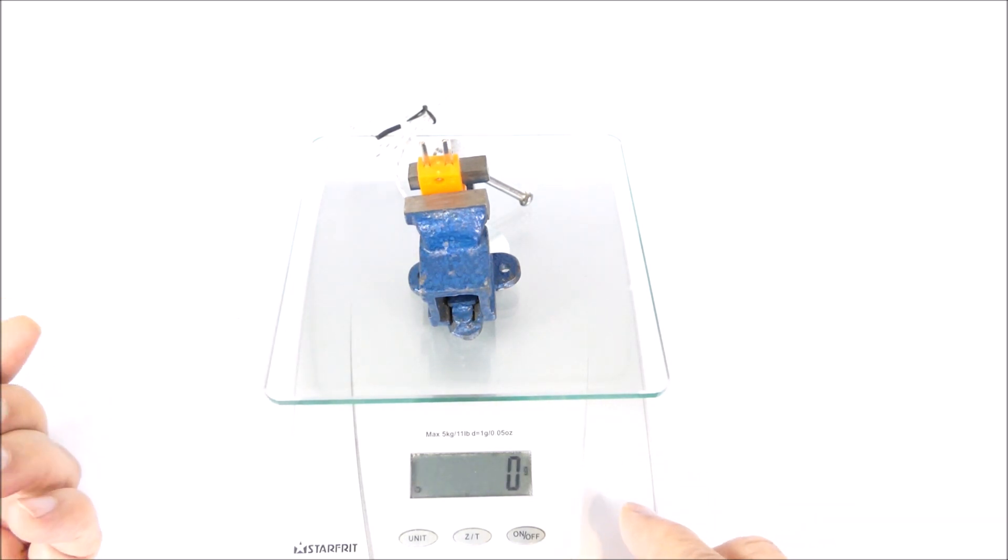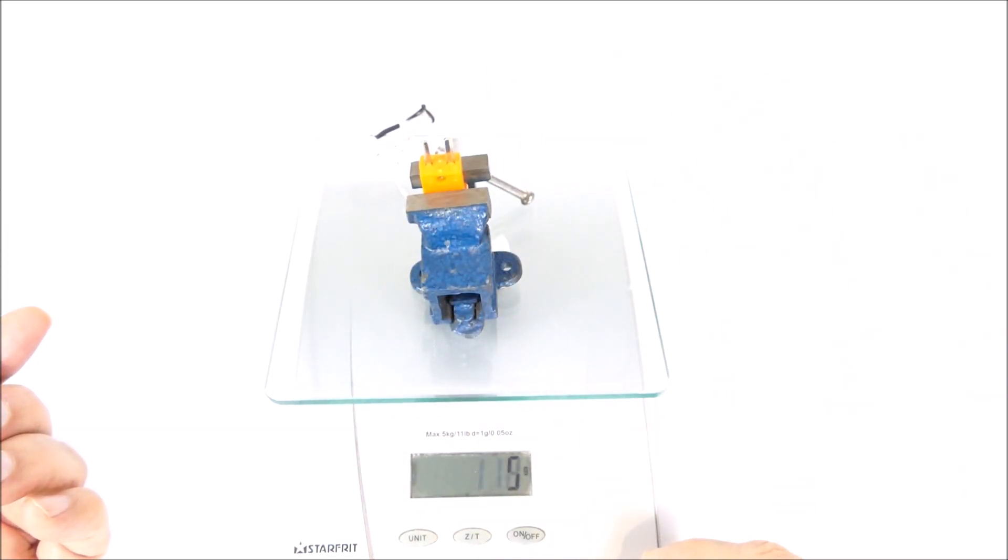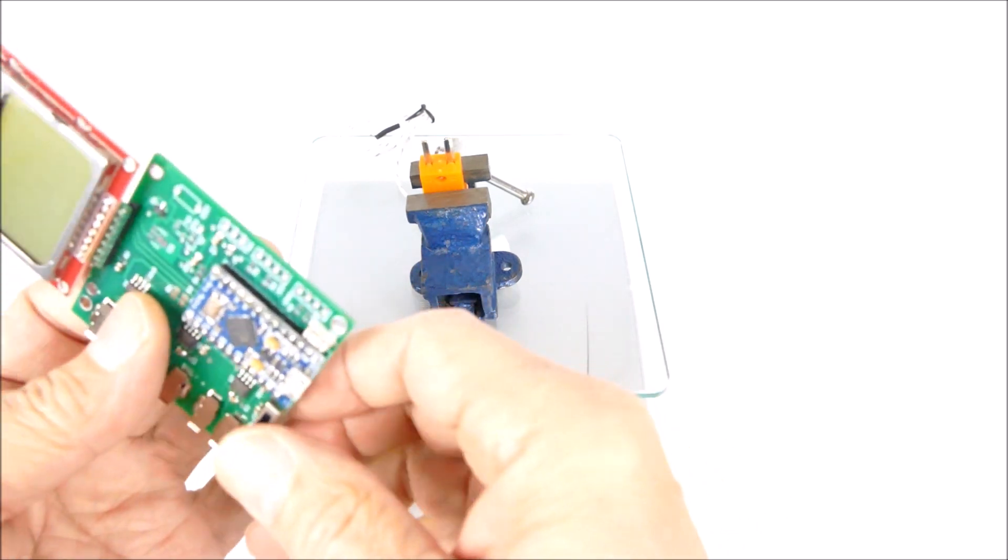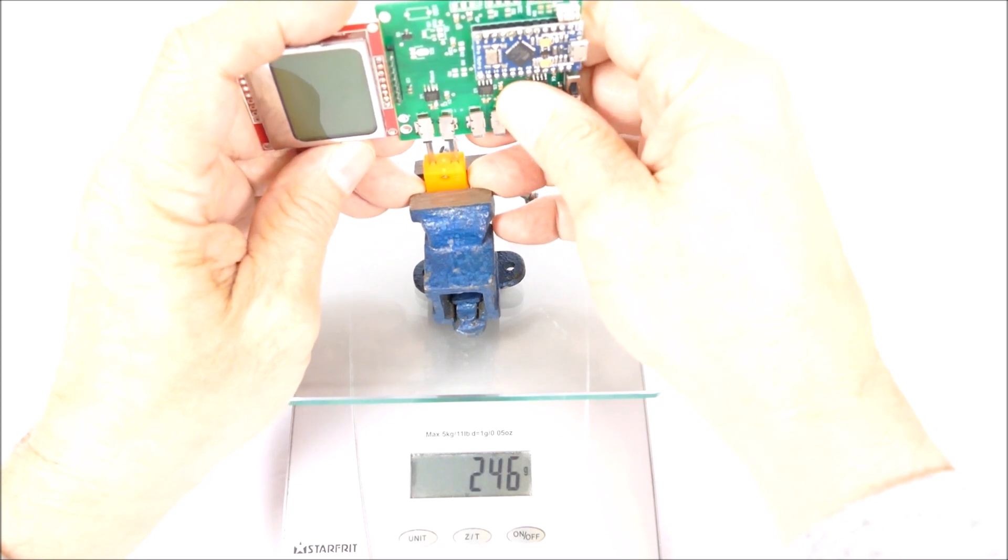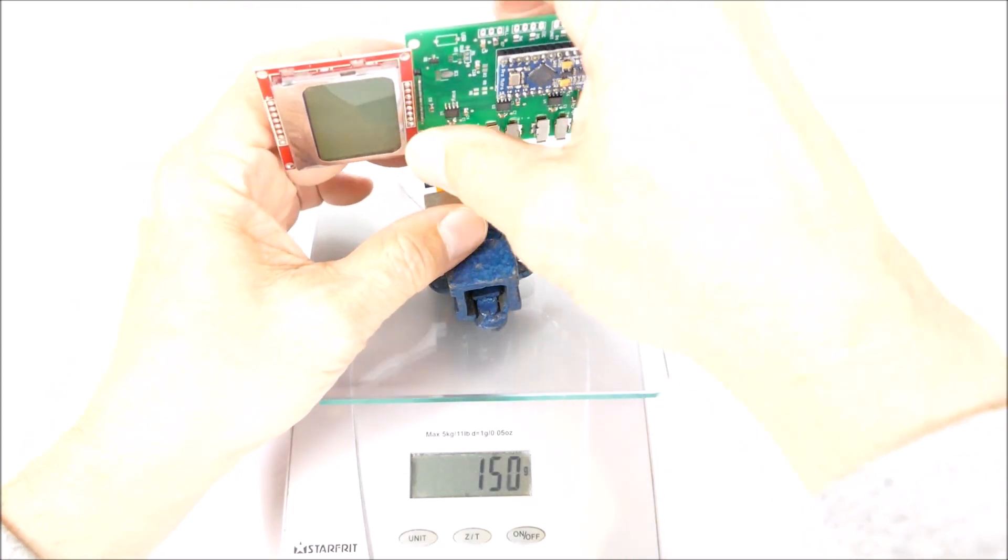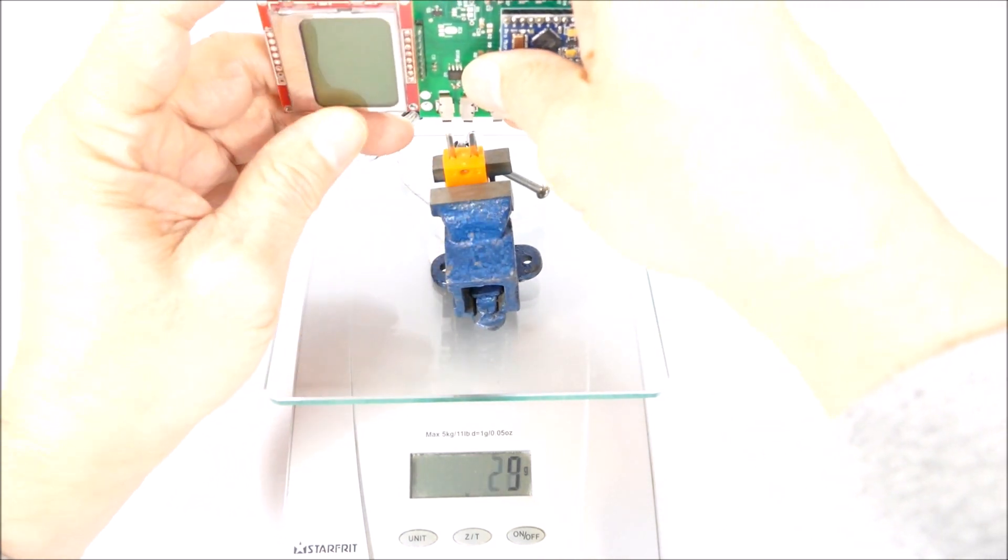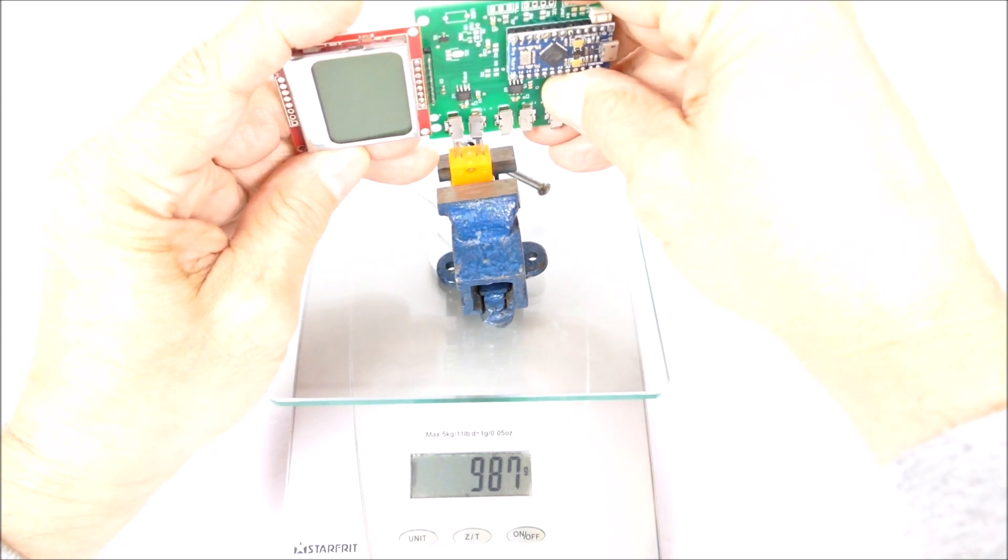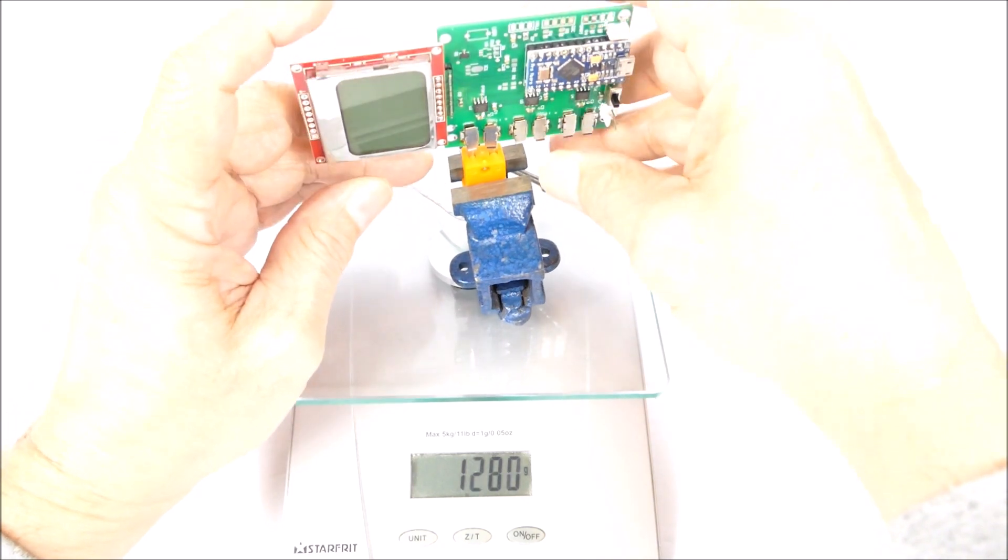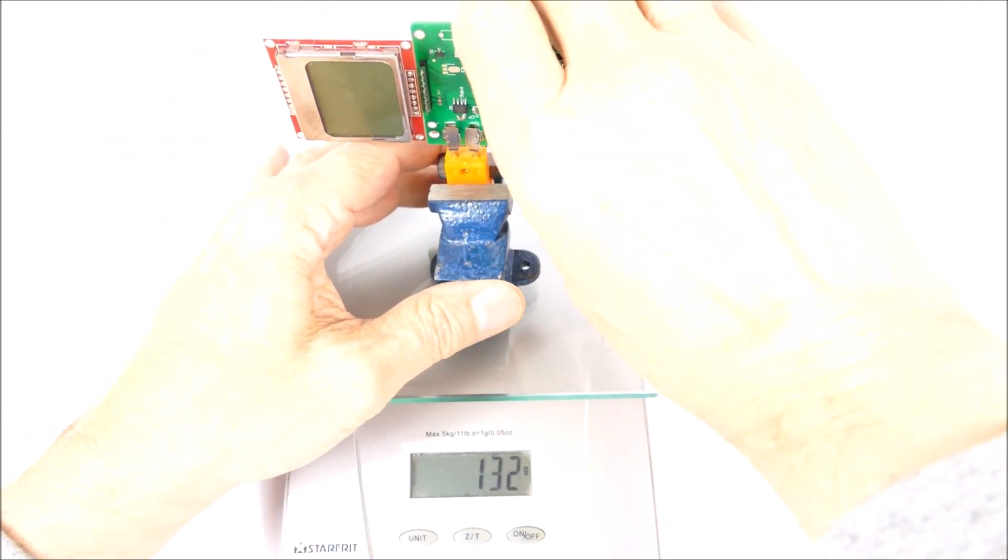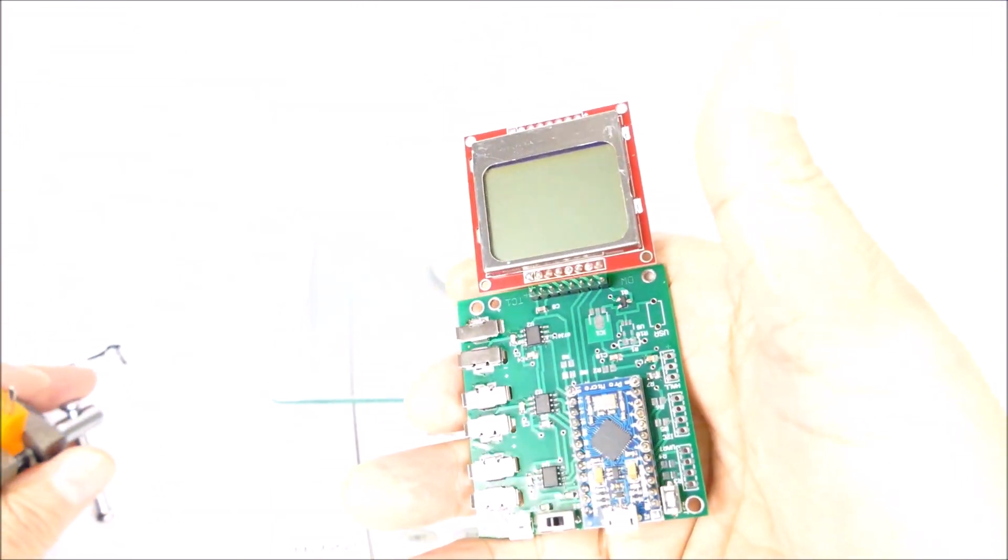The scale has been tarred and let's just see how much force this takes. About one kilogram, approximately maybe 1.5. So it's quite stiff and that's a pretty good force.